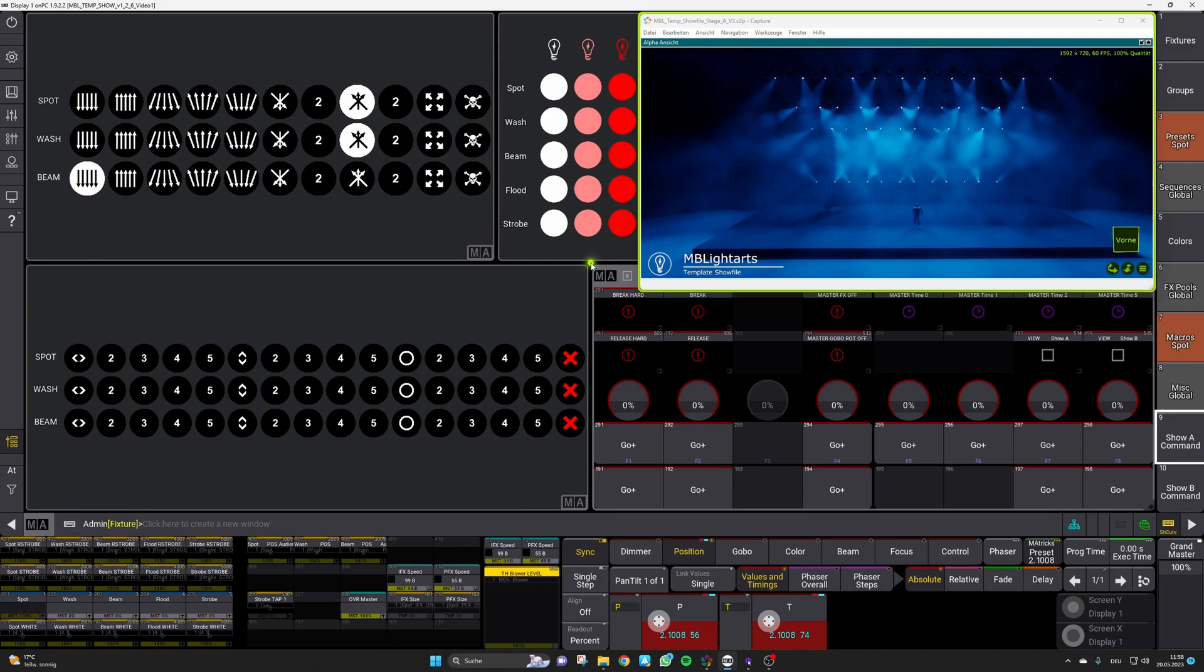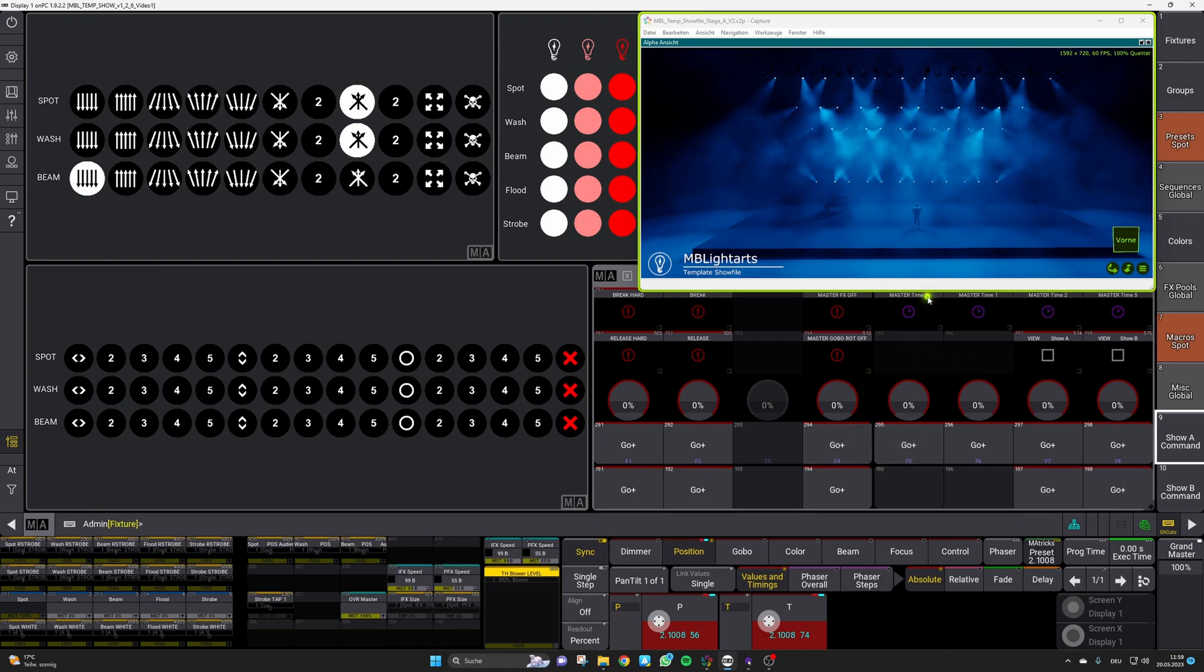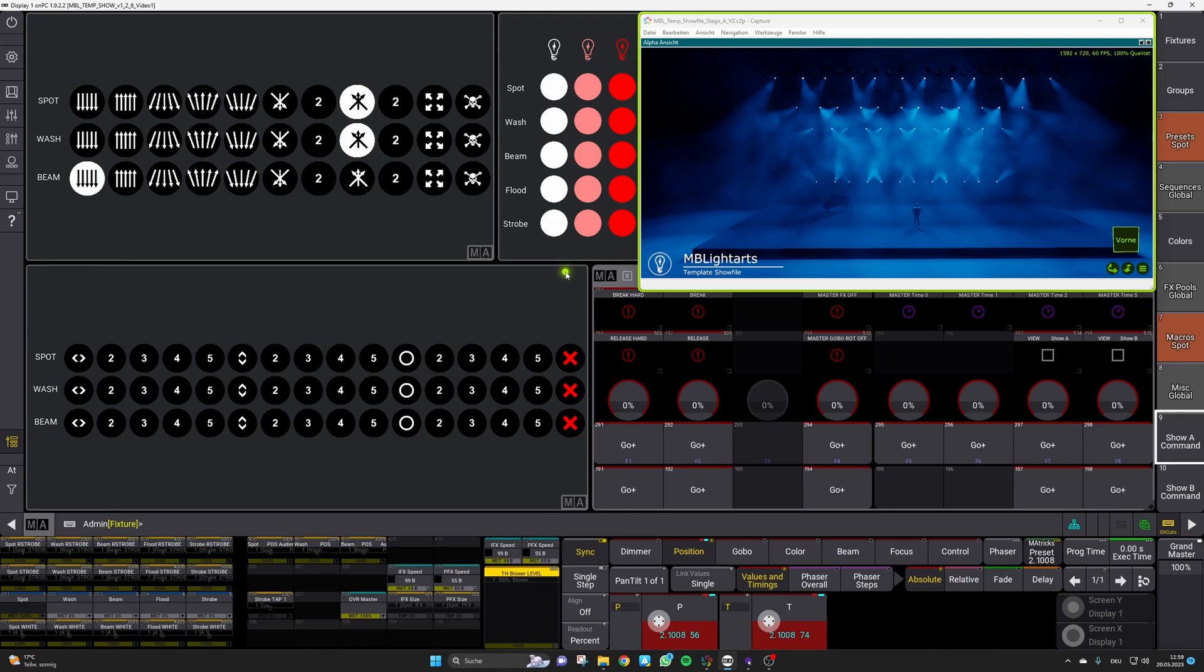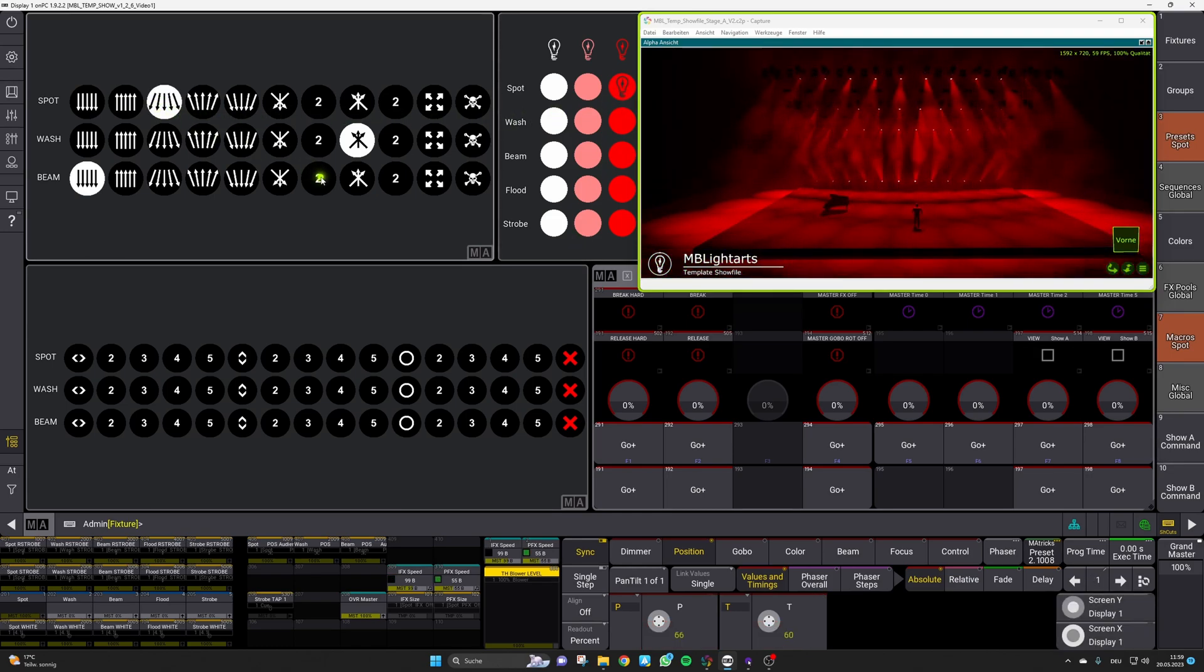One important function that can be found in the xkey area is the setup of our master time. Therefore you will find four different macros which allow you to set the global fade time of the show file between a value of zero and five seconds. For example if you hit the macro for zero seconds all the transitions in the show file will take place with a fade time of zero seconds. So for example a color change or also the change of a position.